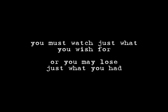You must watch just what you wish for, or you may lose just what you had. It might turn out quite pretty or it might be pretty bad.